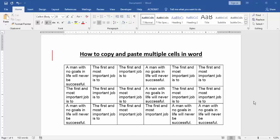Assalamualaikum, hello friends, how are you? Welcome back to our new video. Today I am going to show you how to copy and paste multiple cells in Microsoft Word. Let's get started.